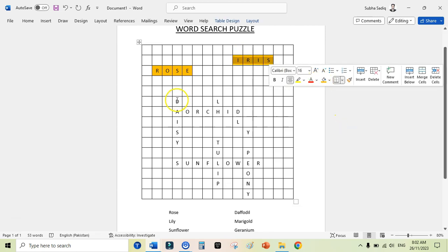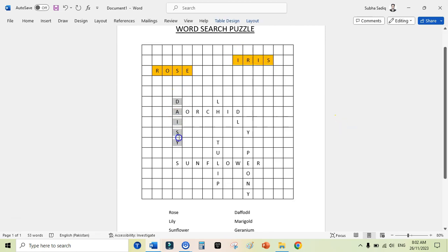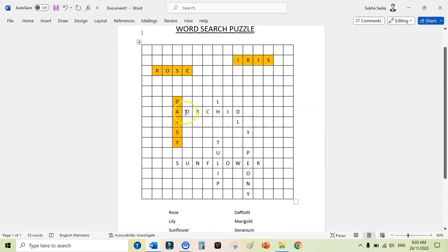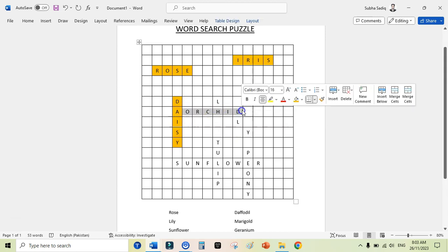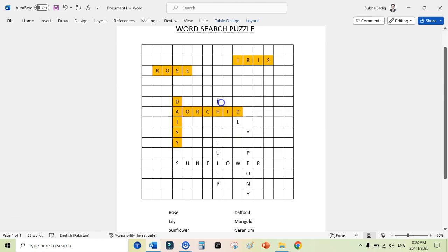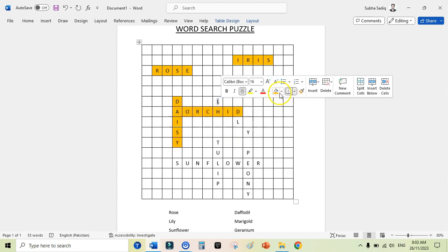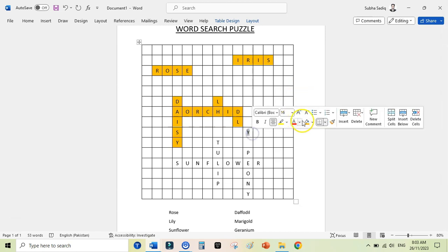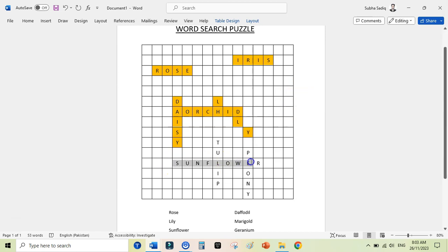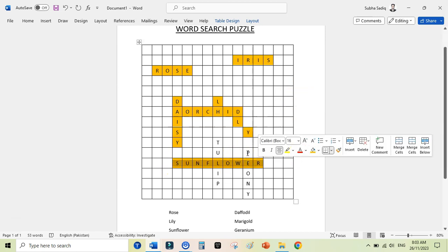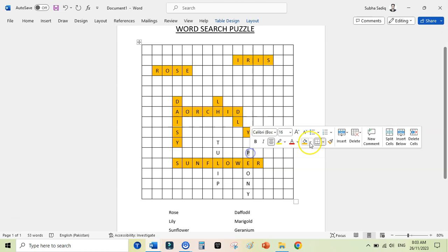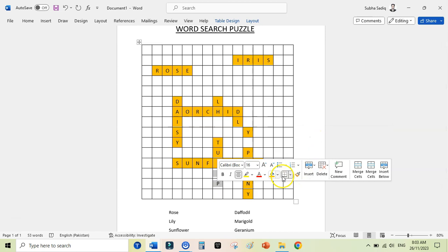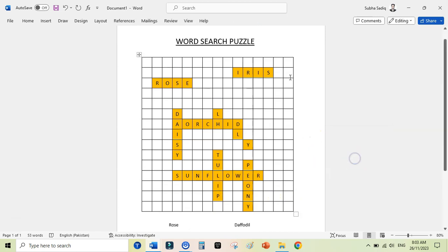I would like to highlight them so I can see my words. So this was Daisy here. So this is Orchard, this is Lily. And here we go, I will quickly highlight them. This was Sunflower, and this was Peony here: P, E, O, N, Y. Okay, in this way you can highlight your words.